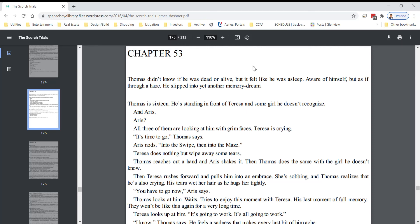The Scorch Trials, Chapter 53, on this PDF, page 175.